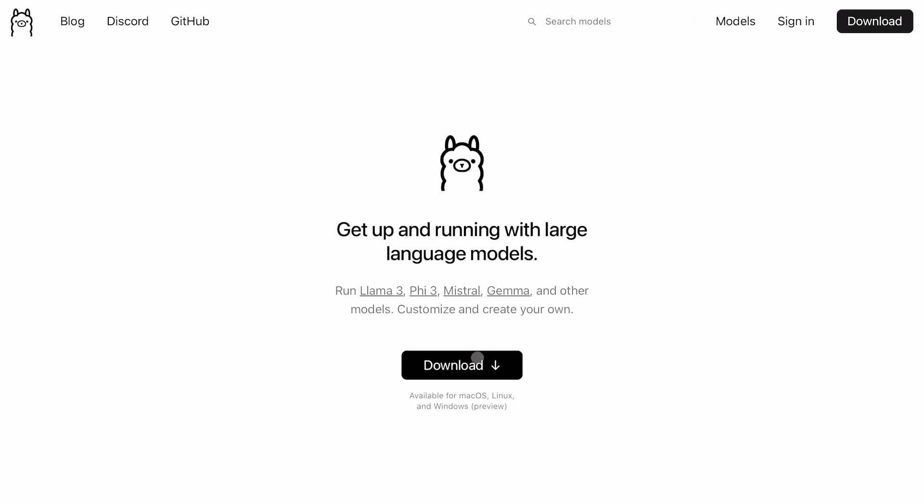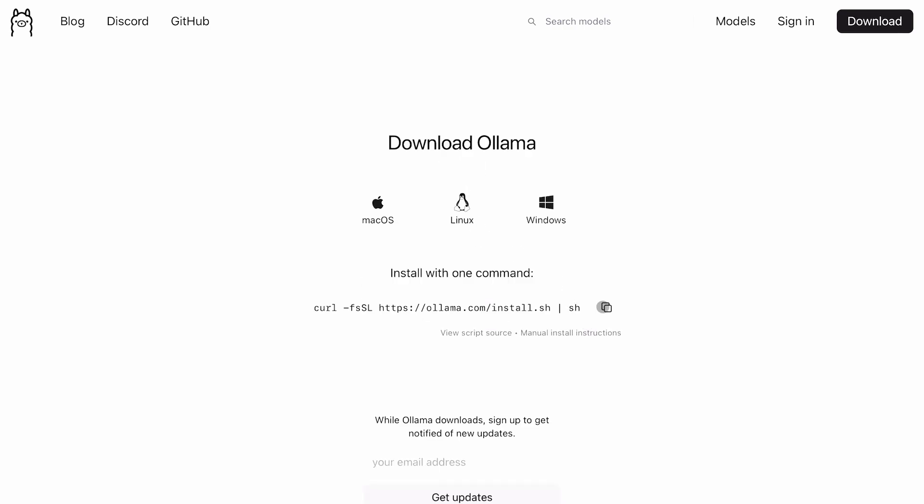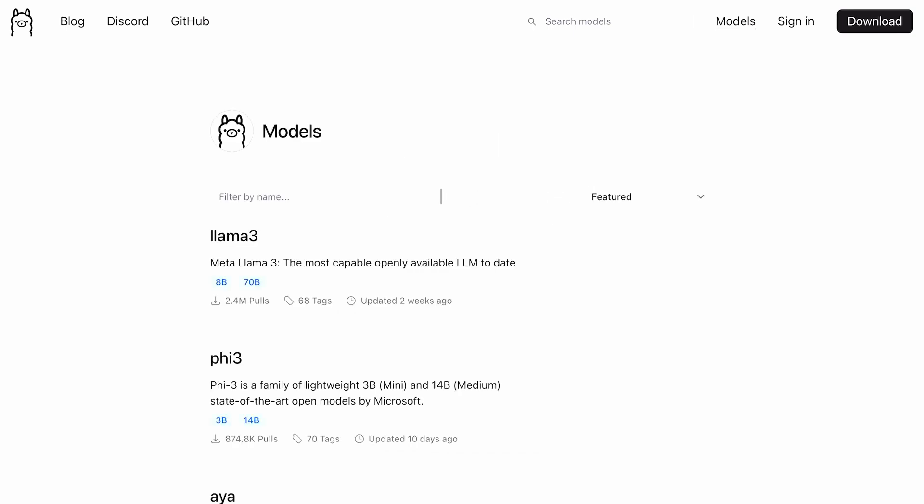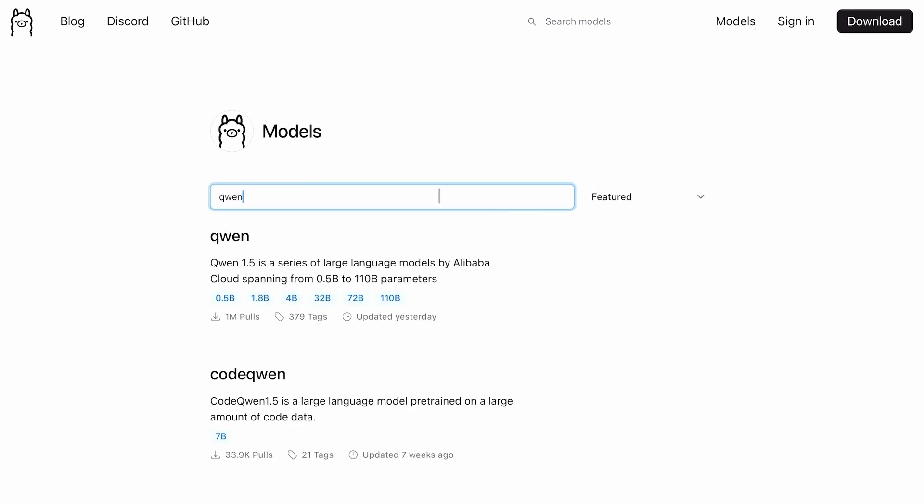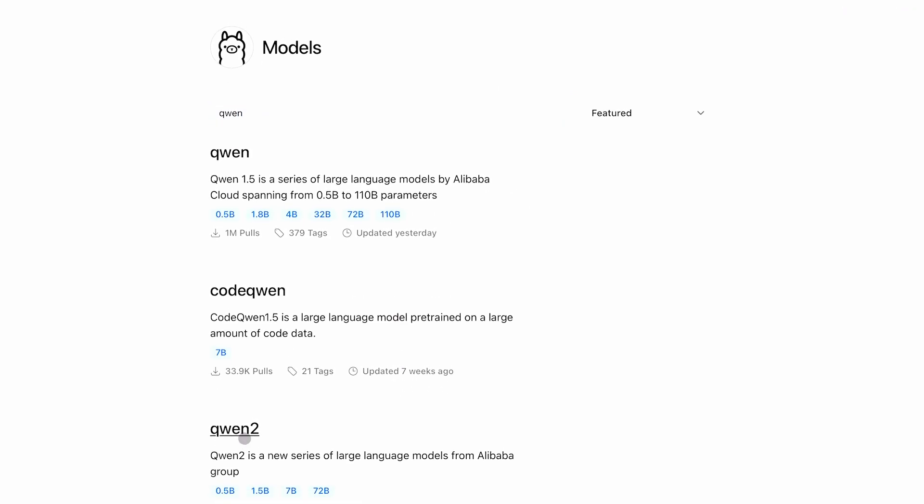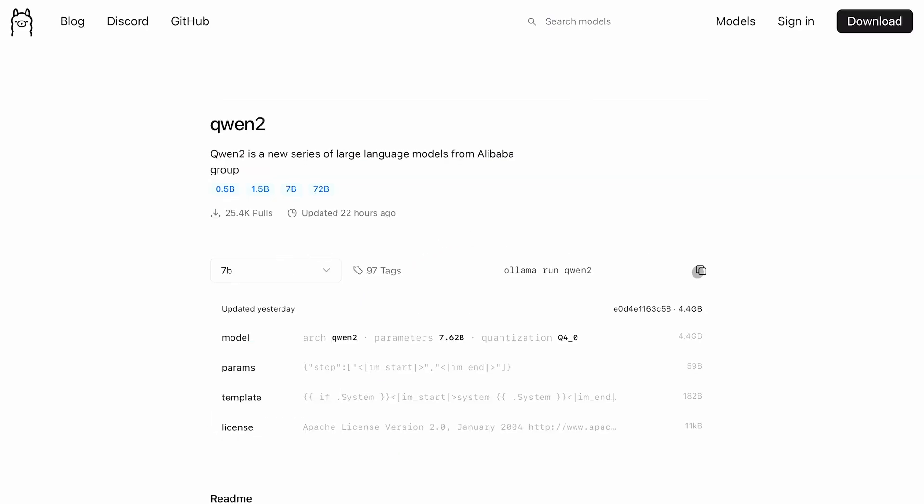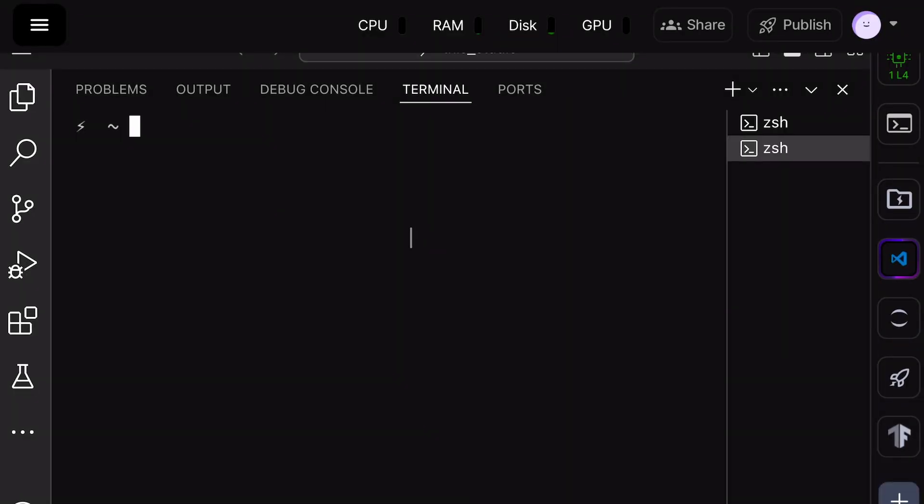First, go to Olama's site. Click on the Download button and get it installed. Once installed, go to the Models page and search for Quen. Here, you'll find the Quen 2 models. Now, go over here, and in the drop-down first, select the 7B model and copy this command.